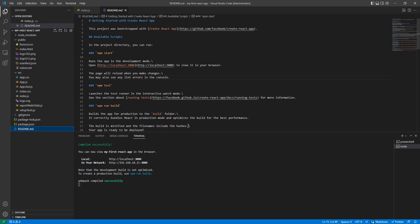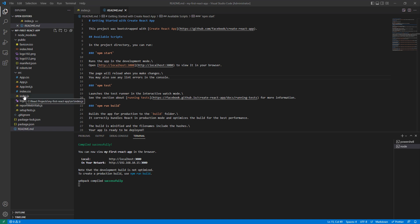Then we have README.md. This file is basically for developers who are going to download our project from Git. We write instructions here — how to run, test, and build the project. So this is all about the source folder: it contains all component details, folder management, component testing, and the entry point of our application, index.js, where everything starts.